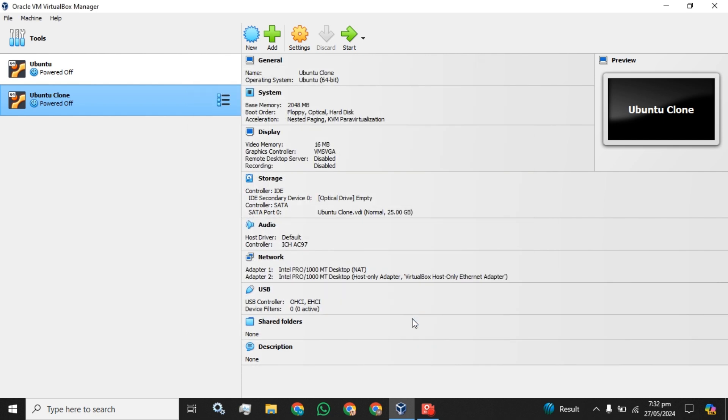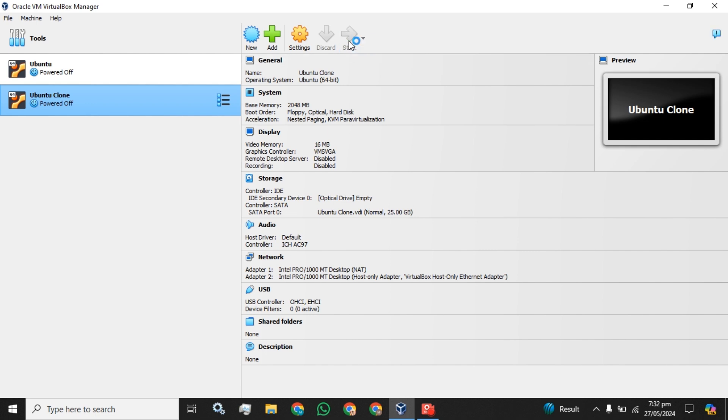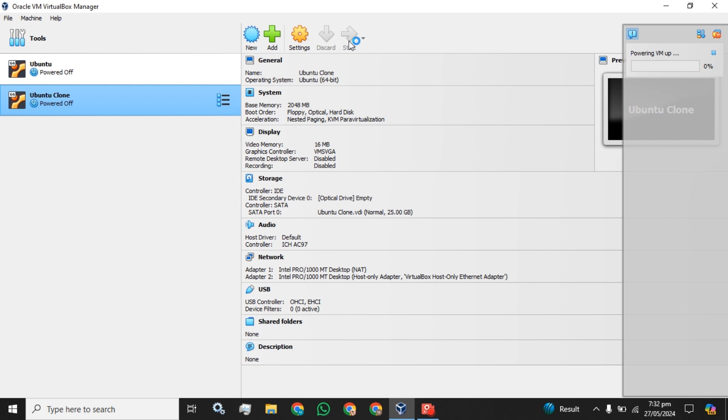So my gateway for the VirtualBox is 192.168.56.1, so I am going to assign the IP from this range. The next step you have to start your machine. Click on this start button. It will take a while to get this machine powered up.